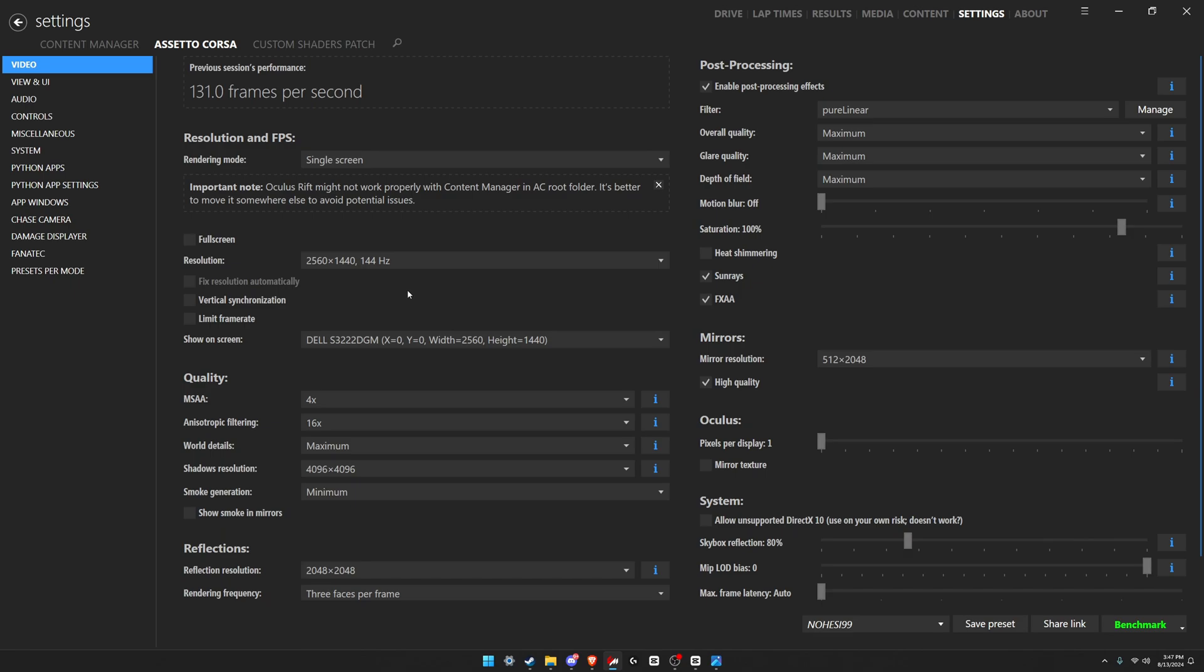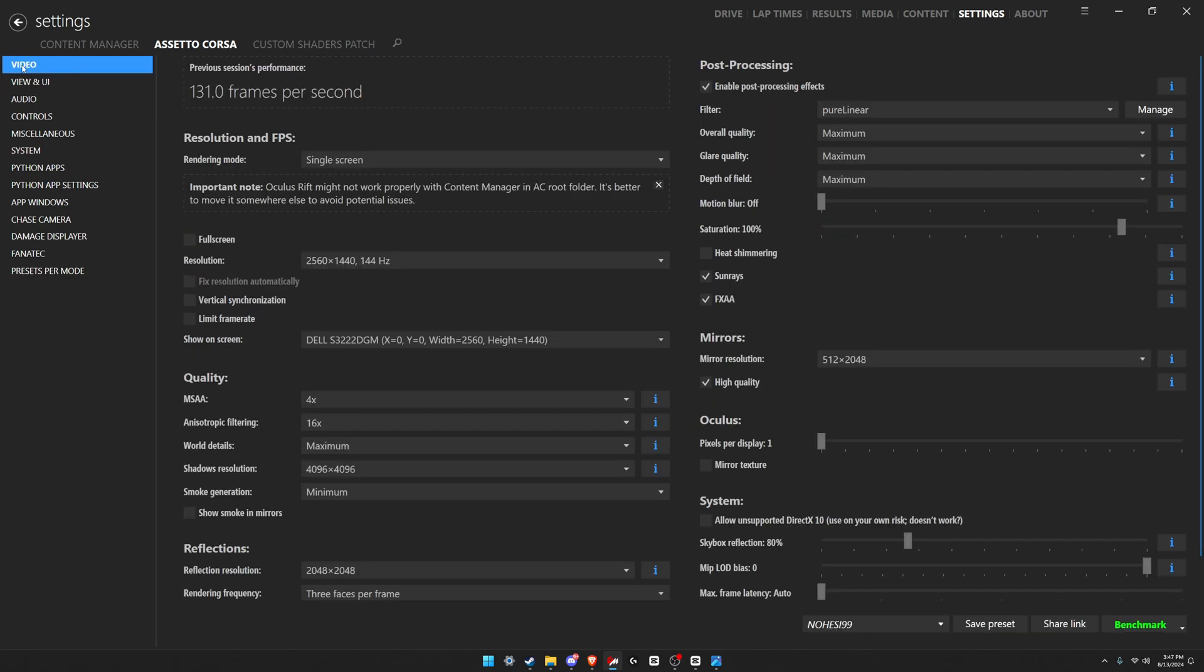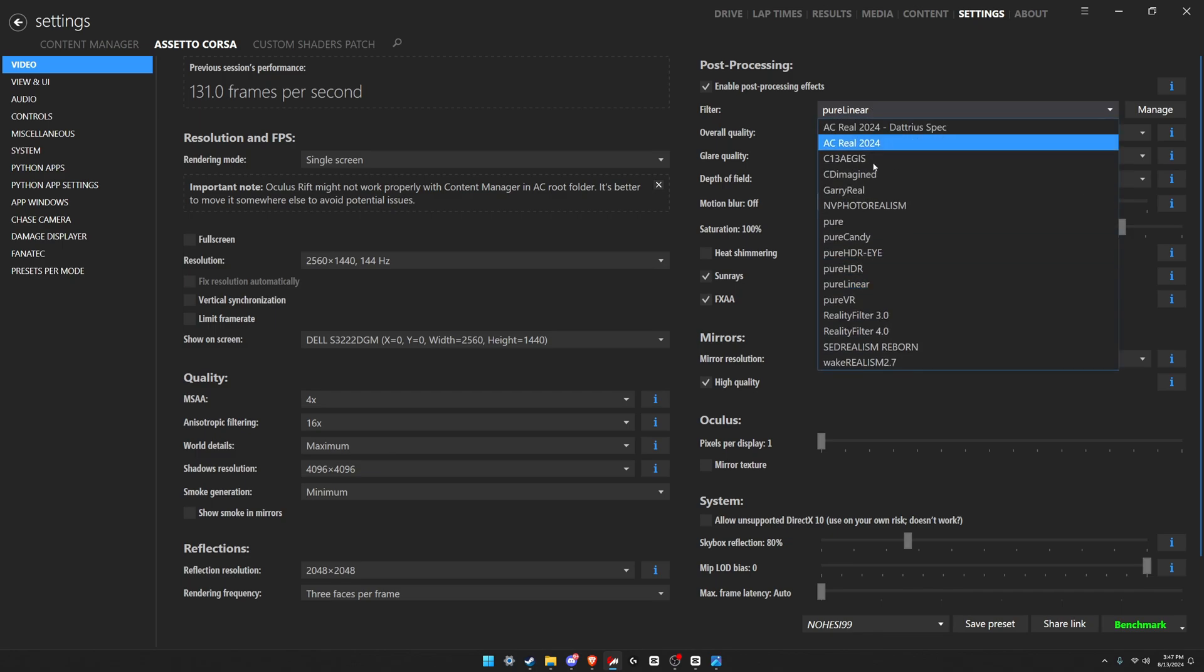So what you're gonna do: come over to Content Manager, open it up, come to the top here where it says Assetto Corsa, click that, go to the video tab here on the left, come over to where it says filter. This is where all of your current PP filters that you have installed already are listed.